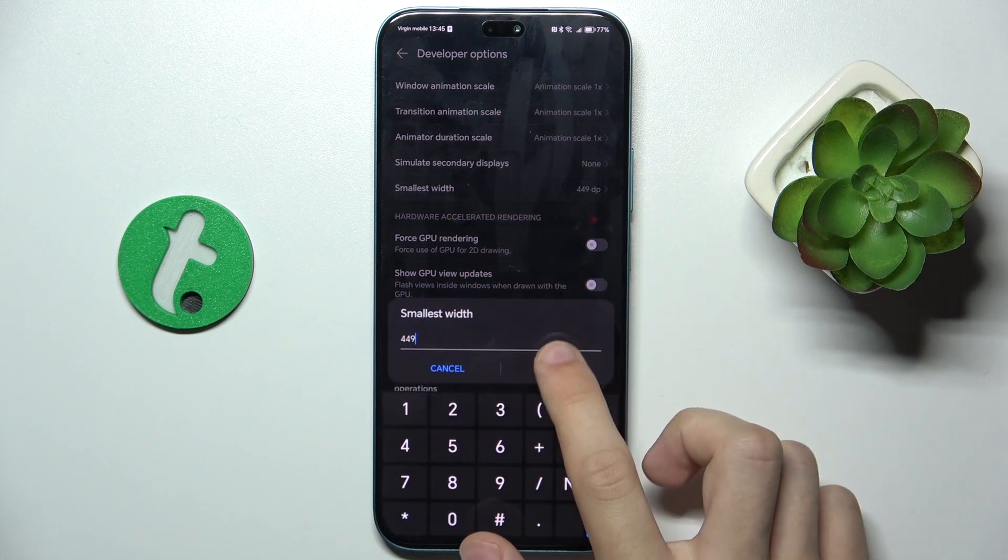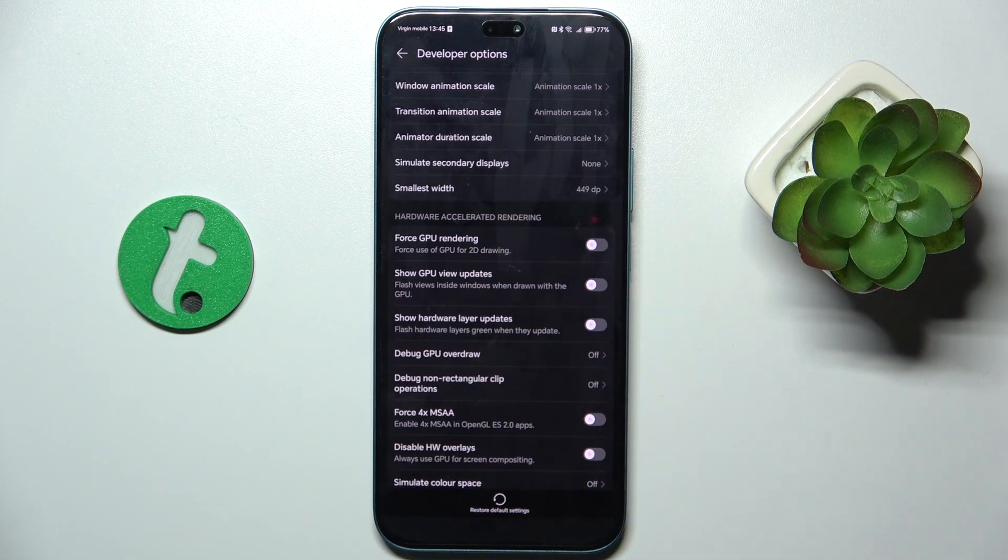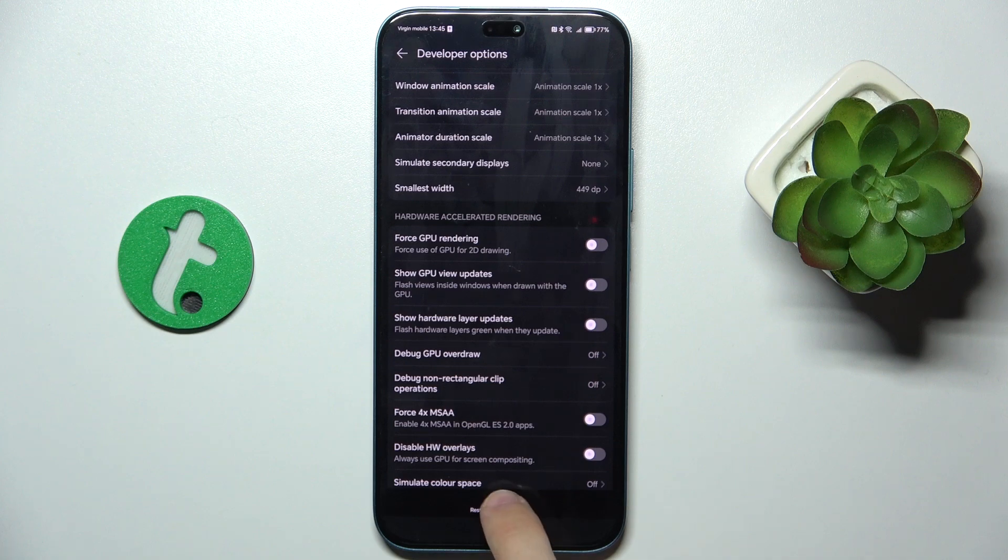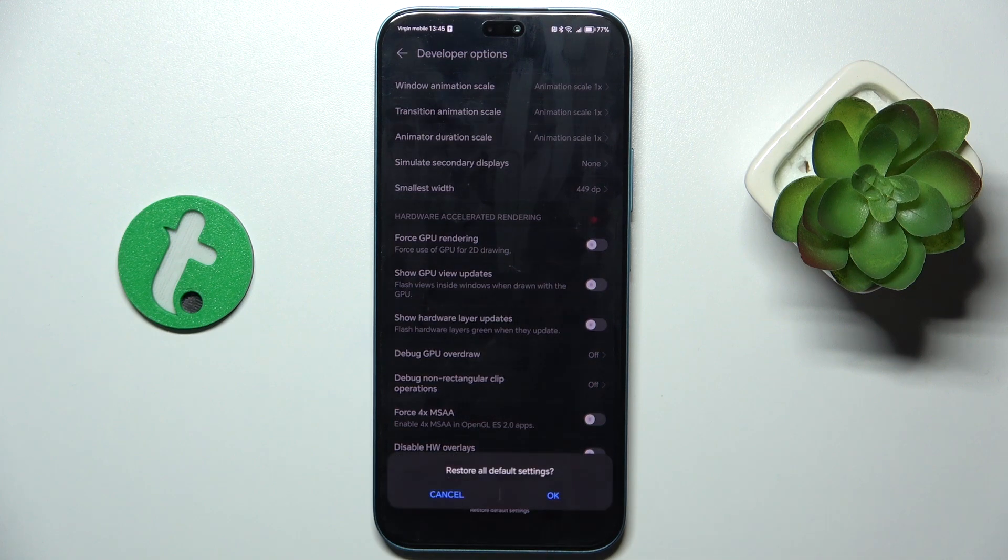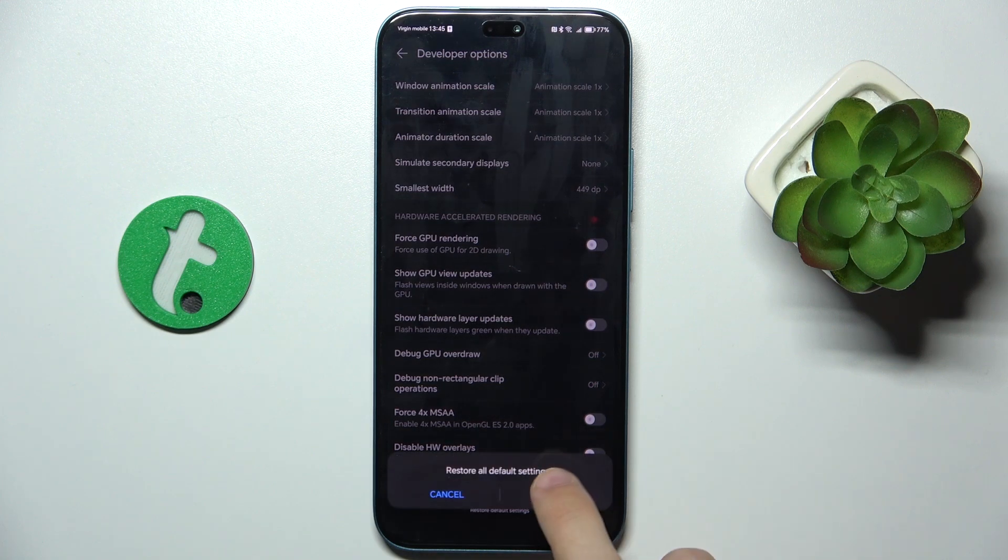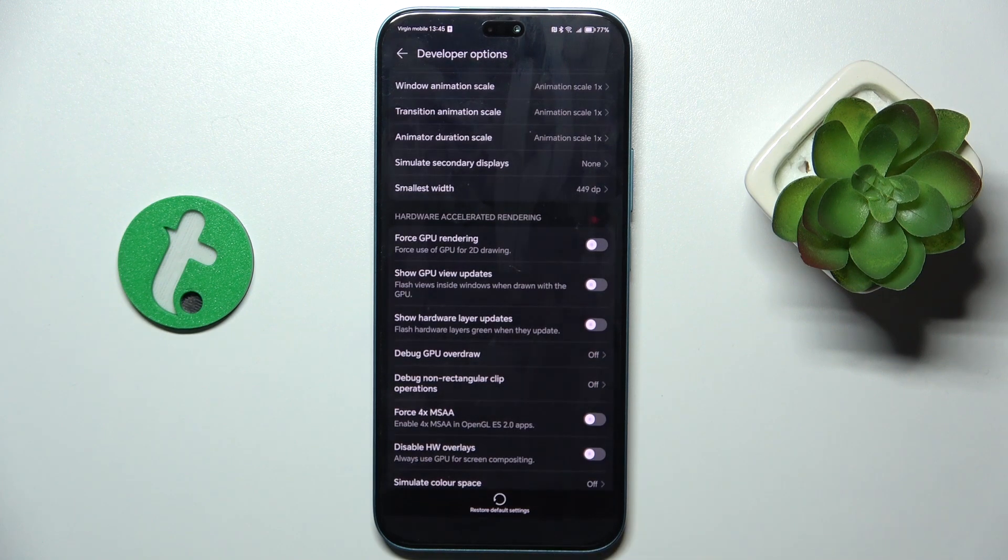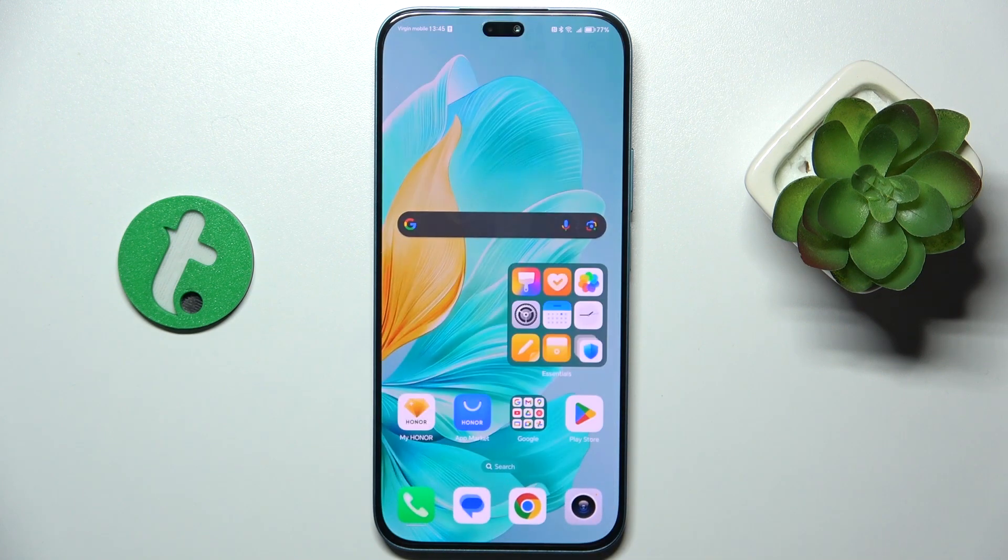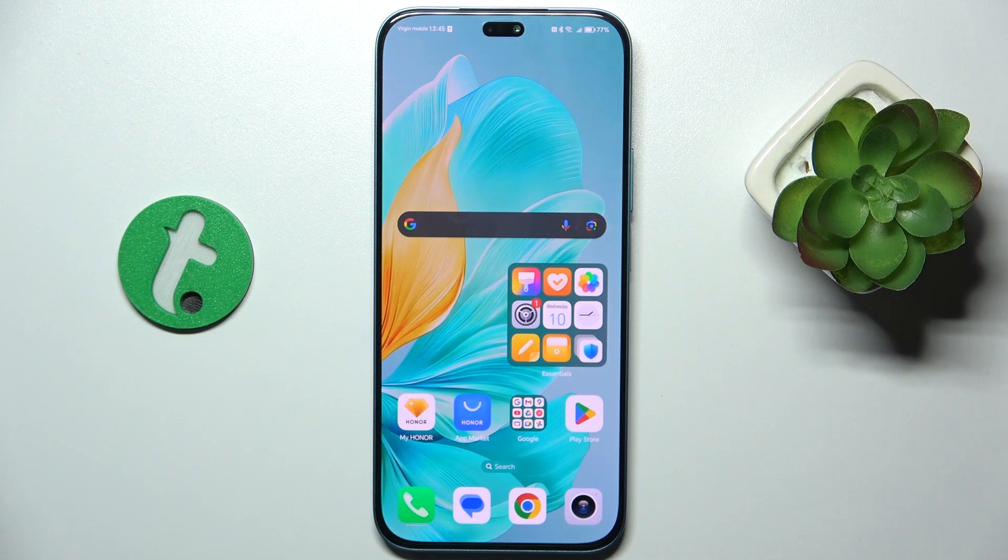To go back to the default setting, press Restore Default Settings and press OK. Now it's back in default mode.